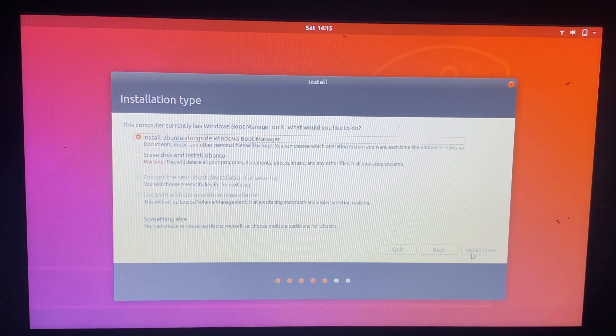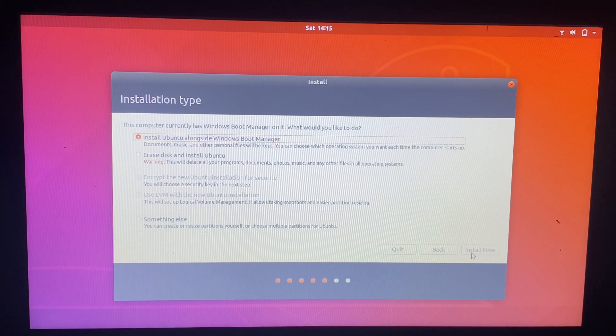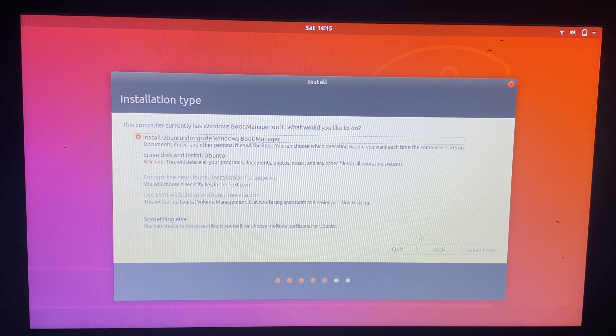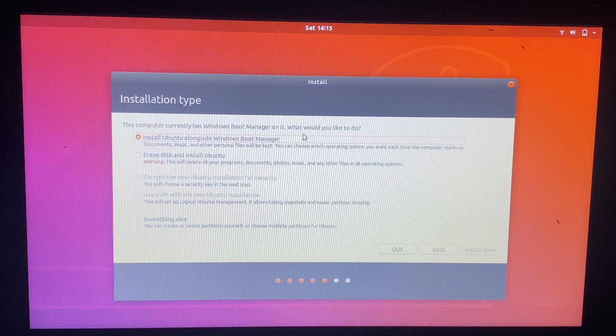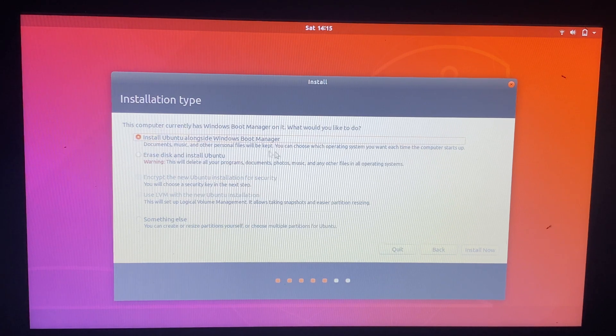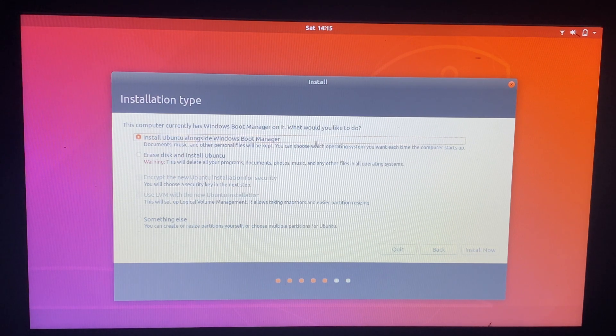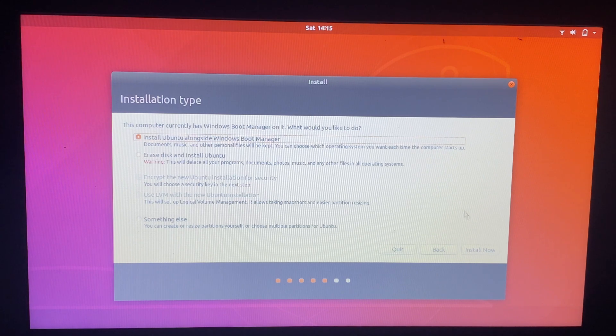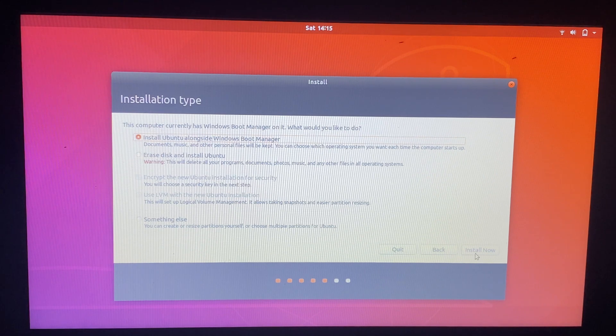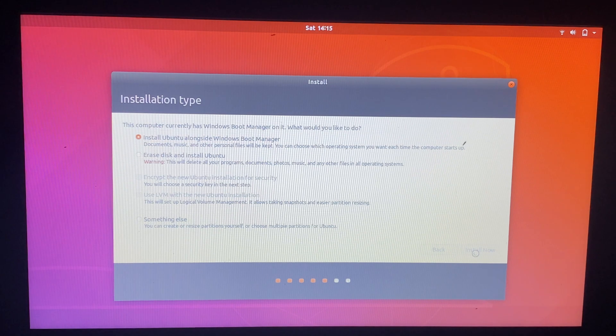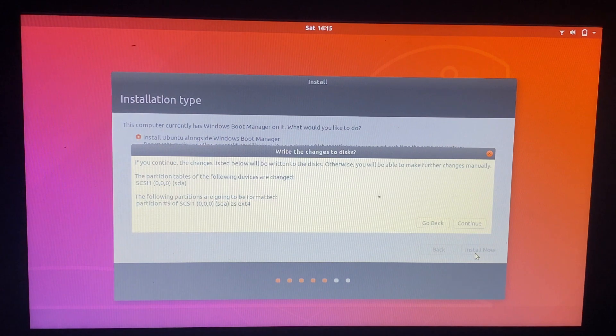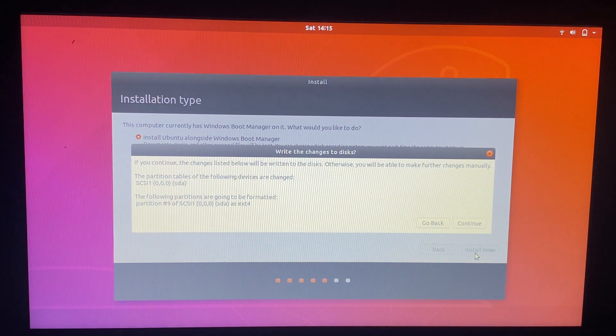Click on install Ubuntu alongside Windows Boot Manager. It takes some time. Install.